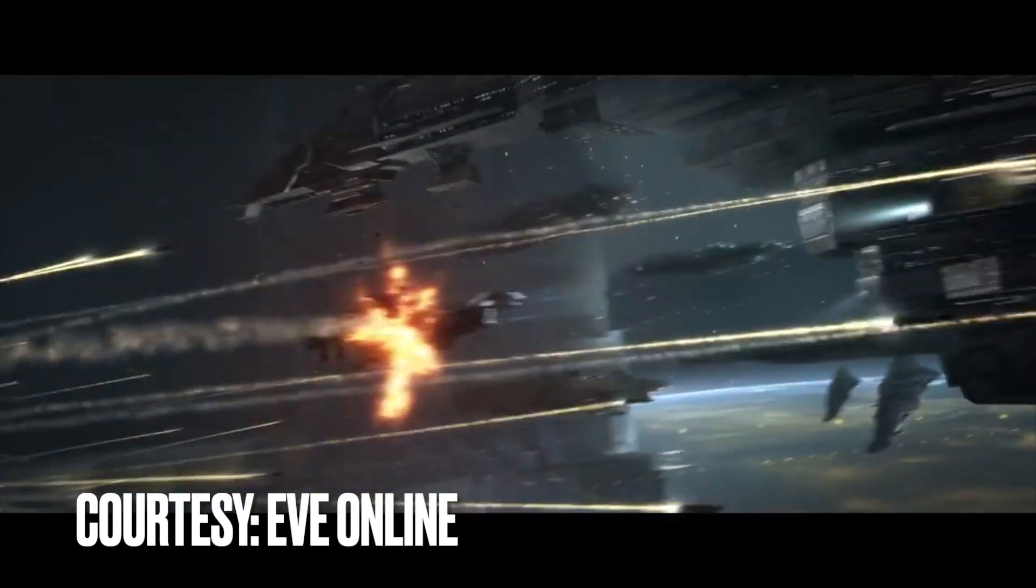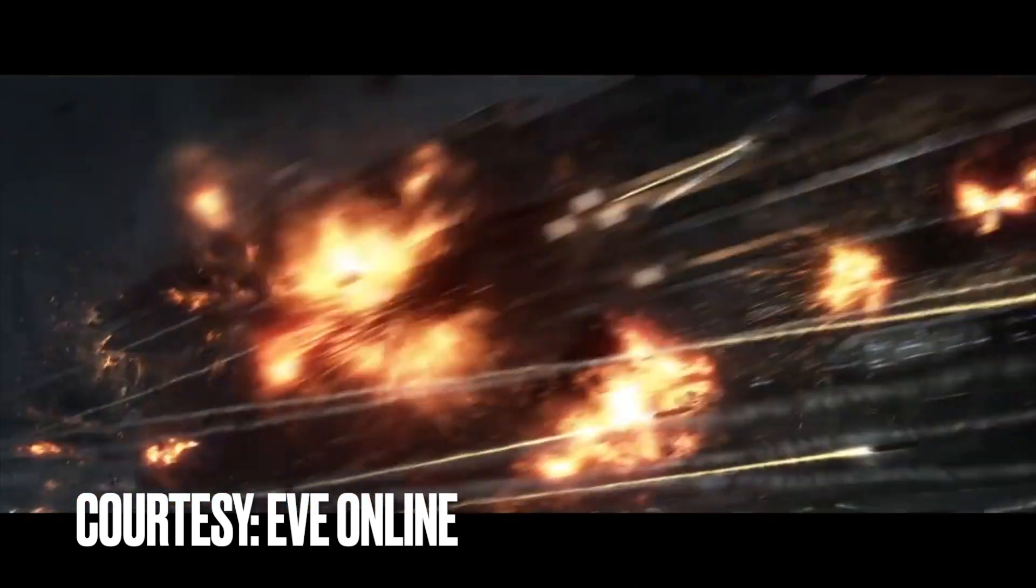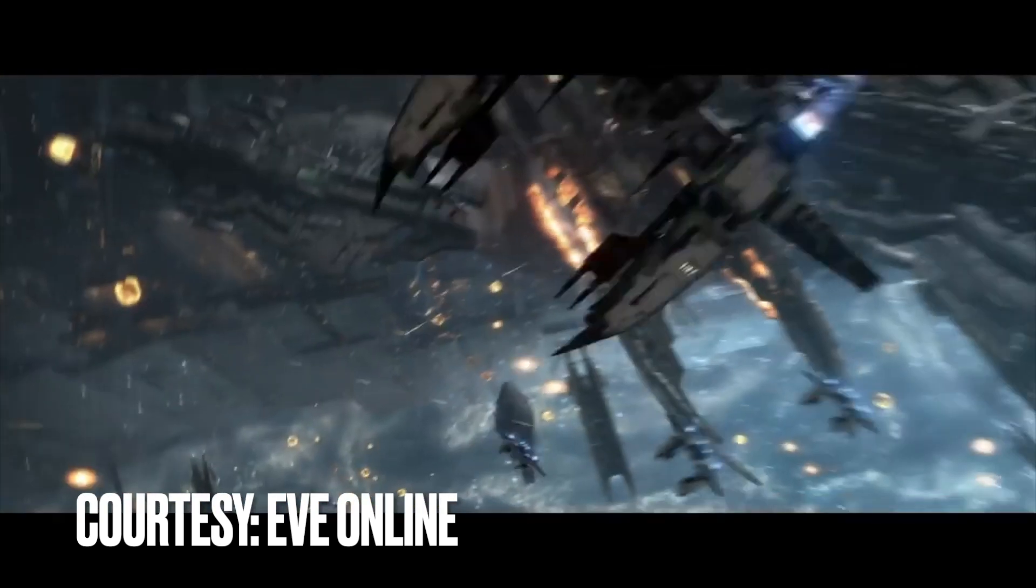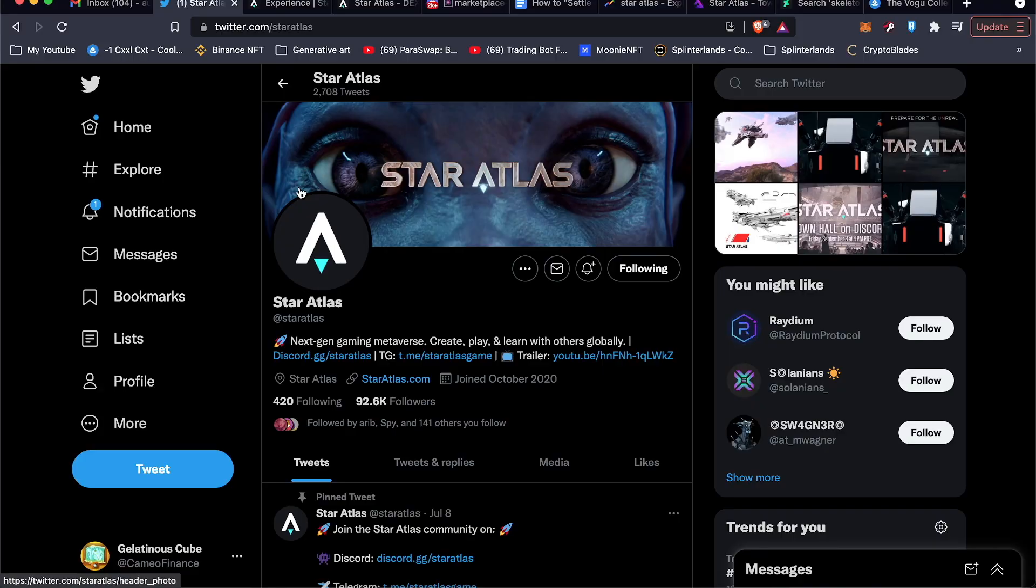There's things like mining and bounties and missions and all kinds of different things that contribute to a really active economy. They had a really cool trailer that came out, so we'll go ahead and watch the trailer now together.